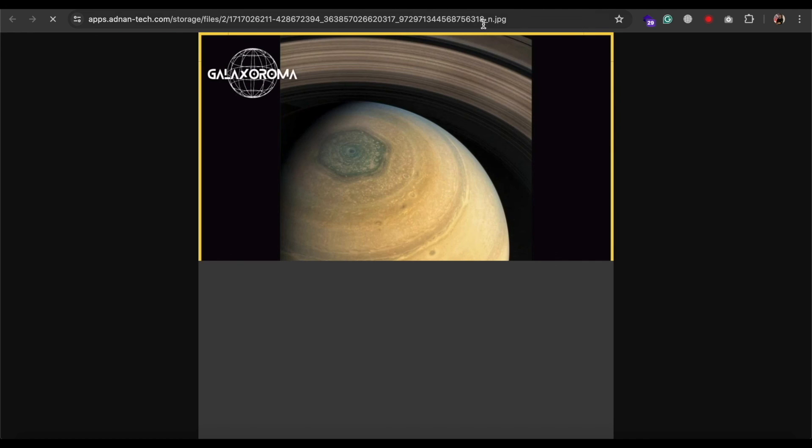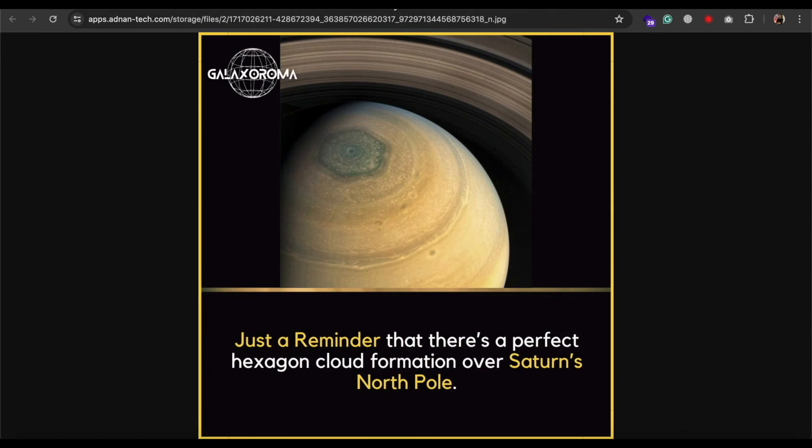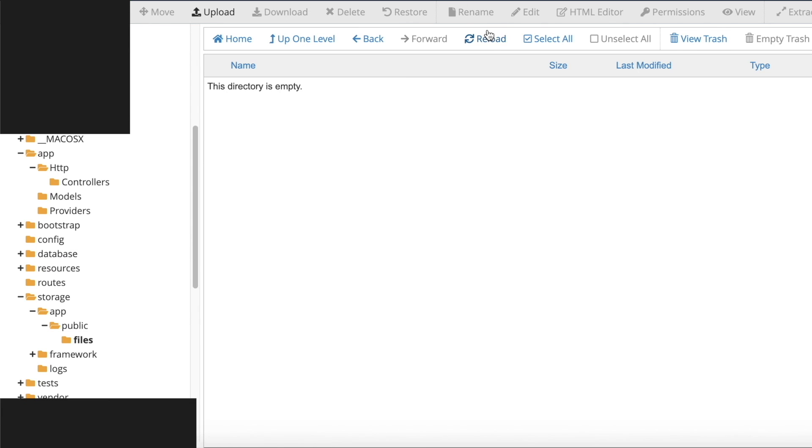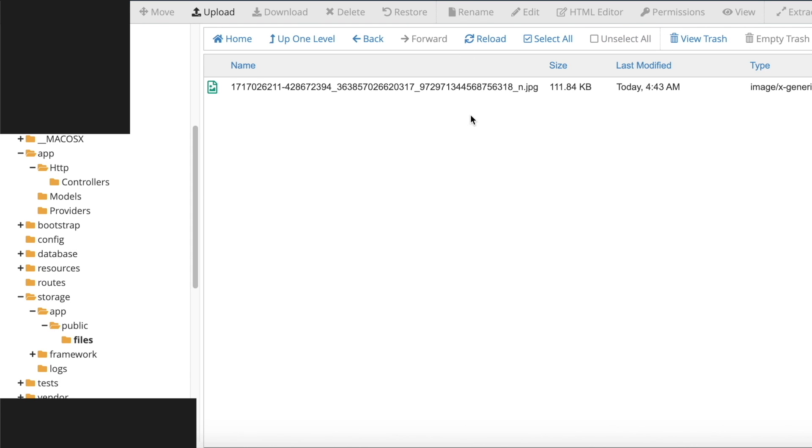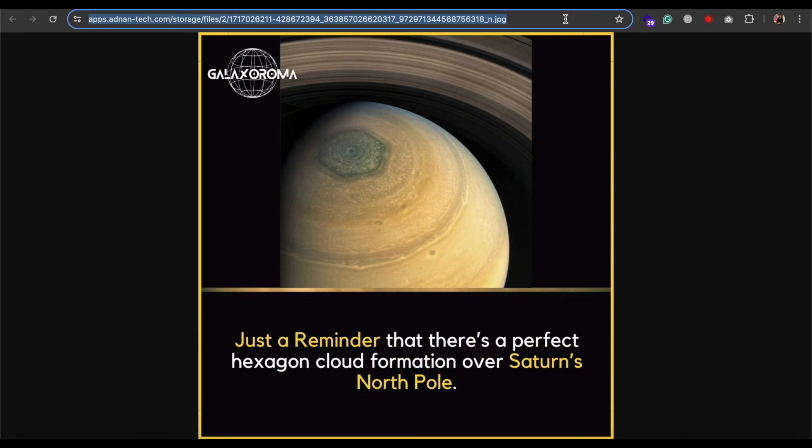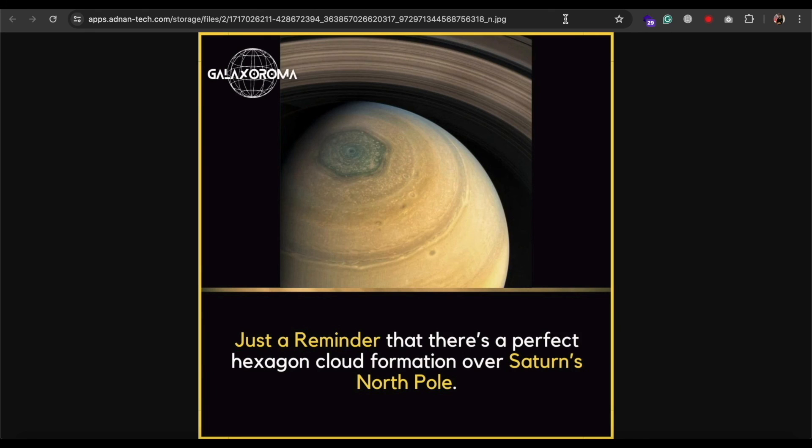Now the file works fine. So that's how you can fix the 403 forbidden error on your storage files in Laravel. If you face any problem in following this, kindly do let me know.